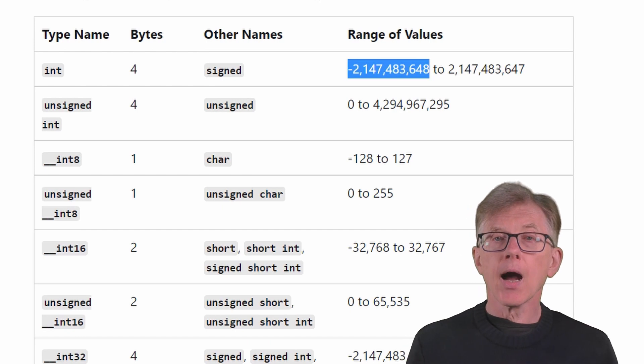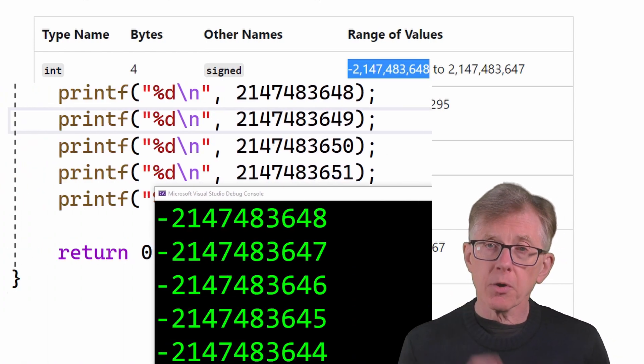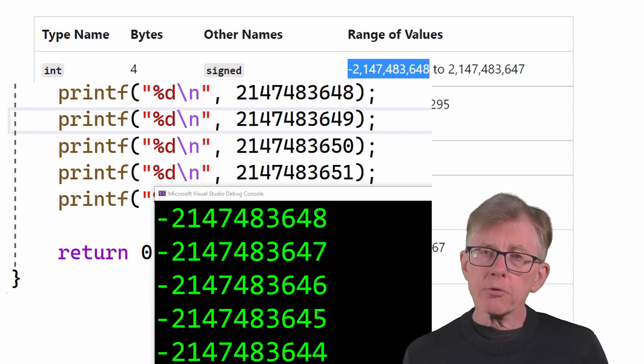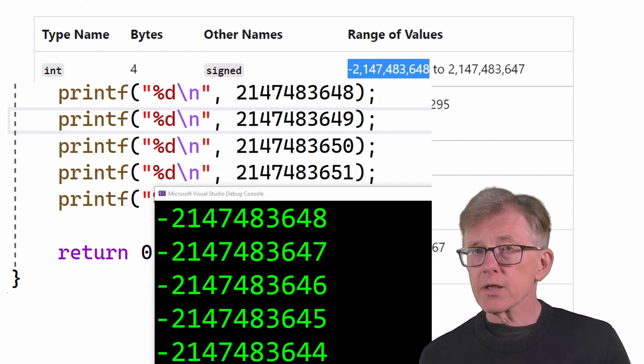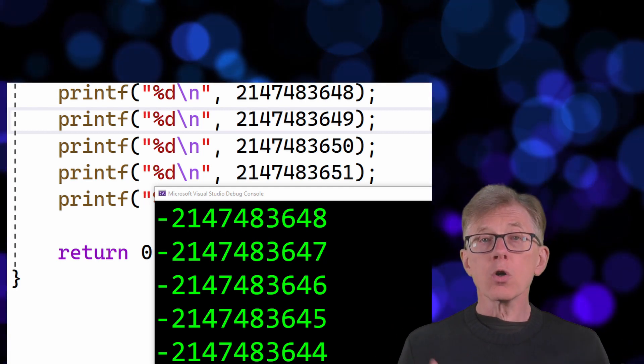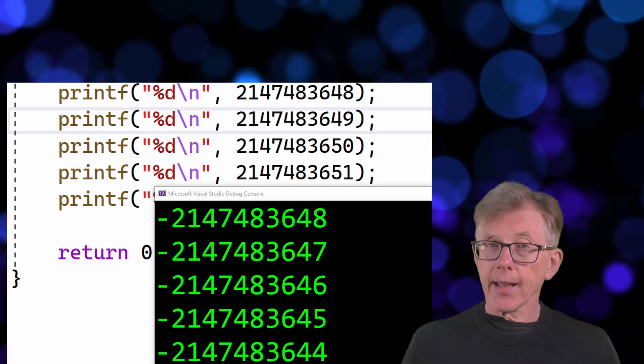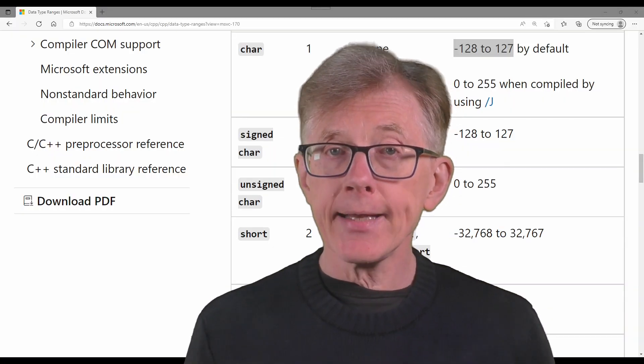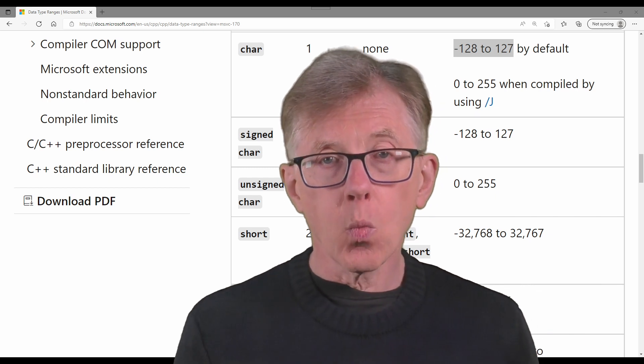As I start counting up beyond the highest possible value, the computer counts up from the lowest possible value for that data type. This is true for all signed data types — that is, types that may have negative values. So if you get unexpected values for shorts, longs, etc., be sure to check if you've exceeded the valid range for that data type. This is even true for the char data type, which has a range from negative 128 to positive 127.